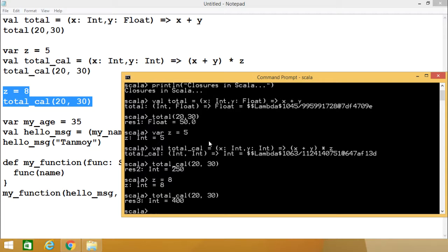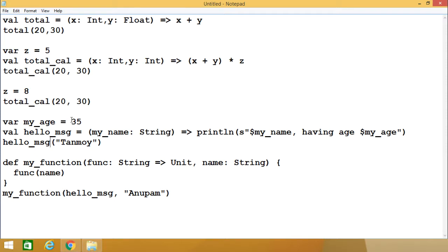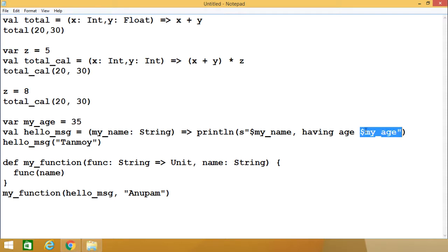Now let us go for another example on this closure for better understanding. Here we have defined one variable that is myAge initialized with the value 35. So myAge will have the type int due to type inference in Scala. Here we are having another anonymous function which has only a string as input, and my_name is the respective parameter name. It returns nothing but prints: $my_name having age $myAge.